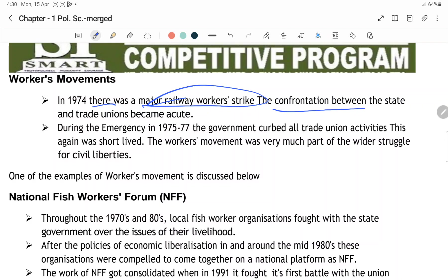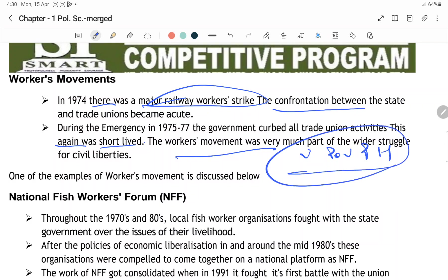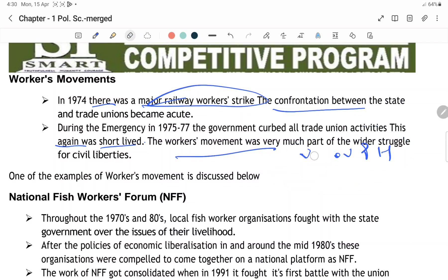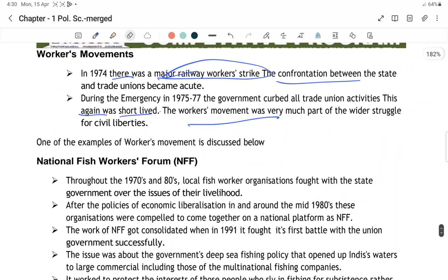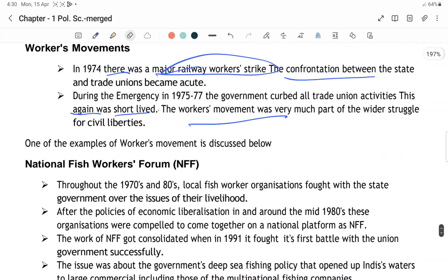Worker movements was short-lived. Unemployment bahut zyada ho gayi thi, poverty bahut zyada badh rahi thi, prices bahut zyada high thi — yahi main causes the jis ki wajah se workers unke khilaaf protest kar rahe the.